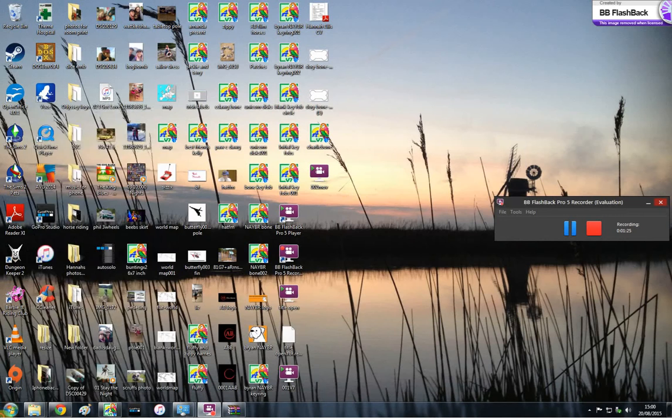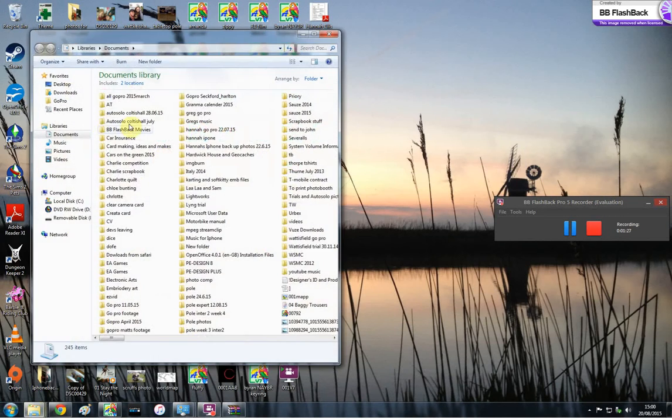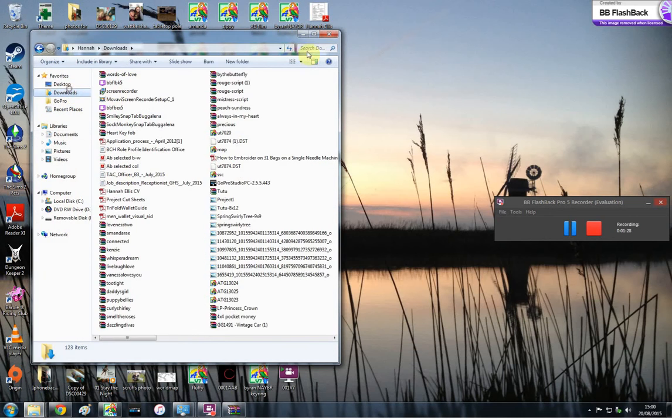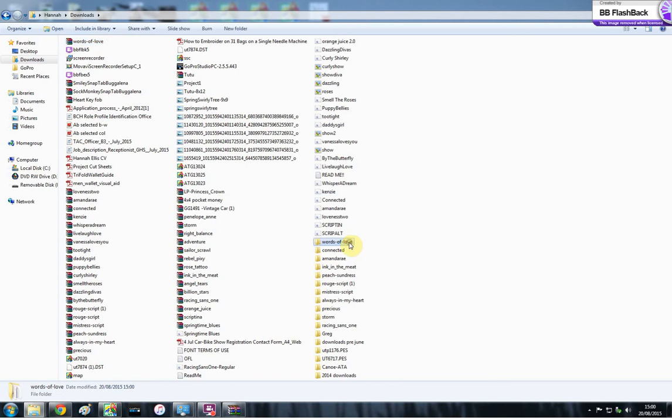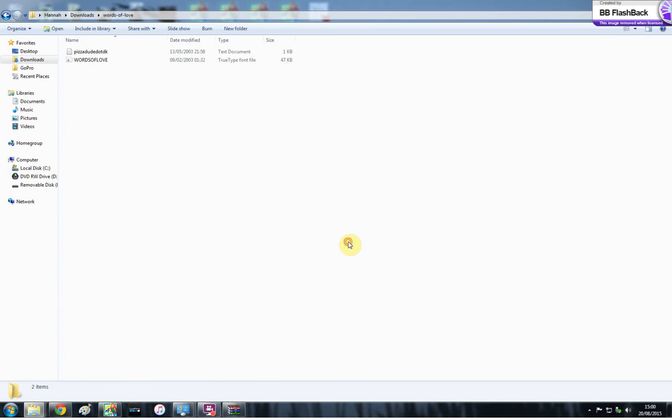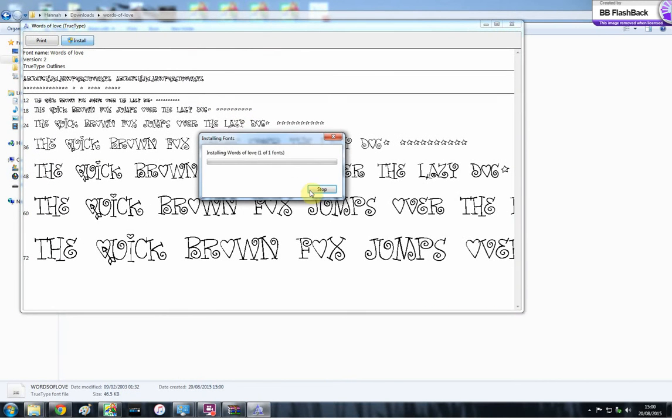So you need to head over to your downloads folder, which will be documents, downloads. You need to look for the one which you just downloaded, which is words of love. And then hopefully, yeah, it's extracted over here, look. So you need to open that up and install.